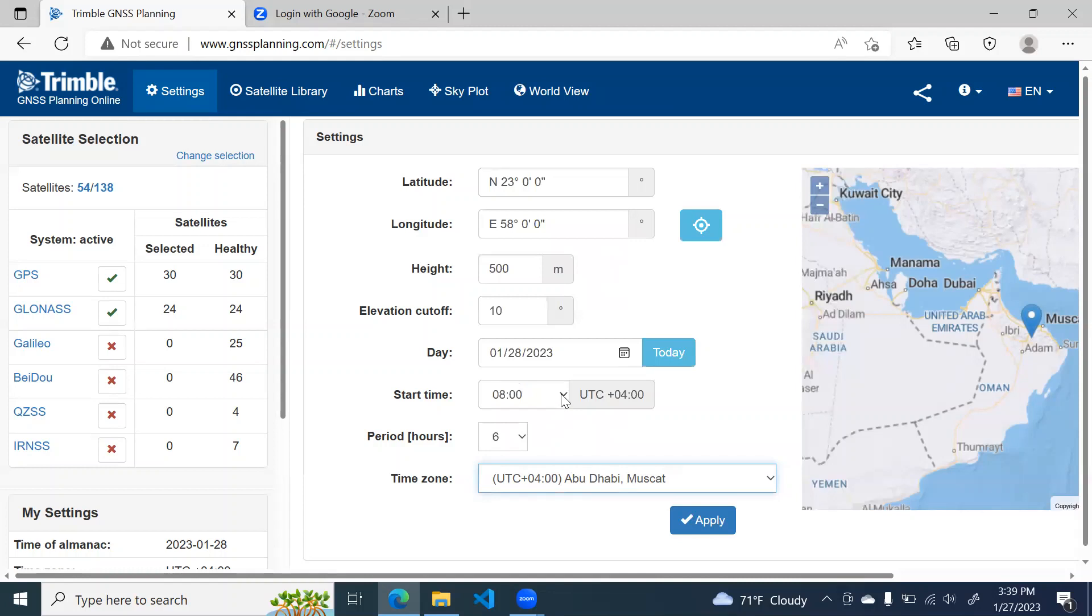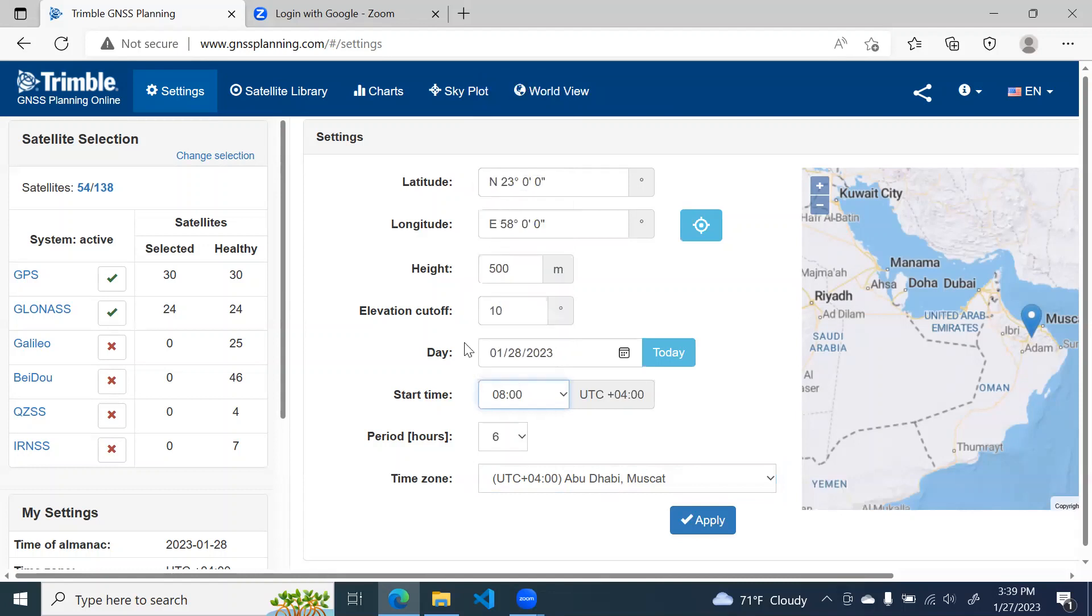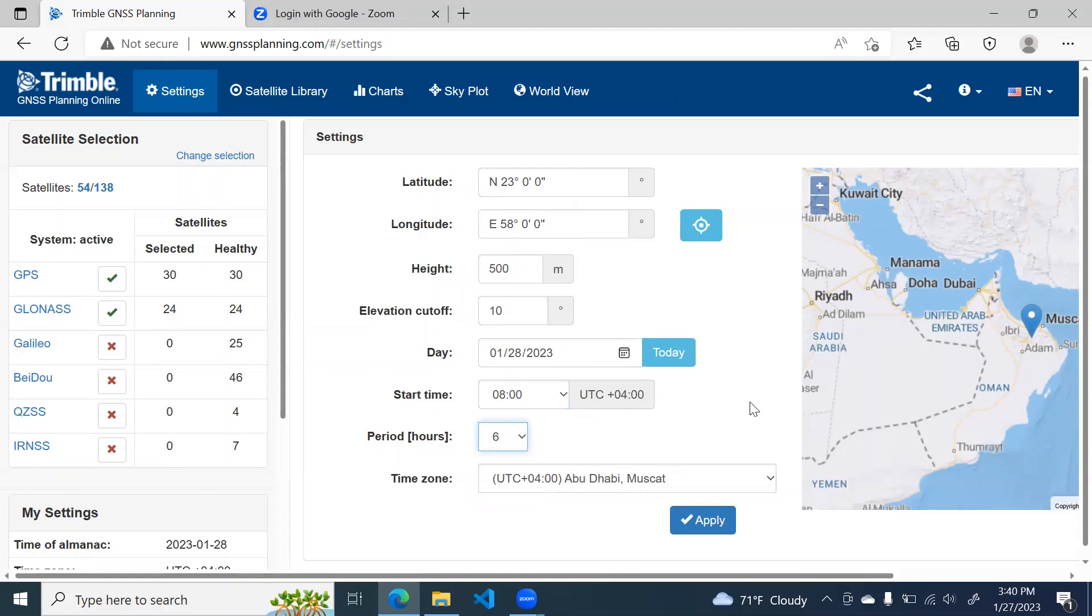Then you have to decide at what time you're going to start your survey. So I have selected eight o'clock in the morning and then you have to select the period for how many hours you're going to do the observation. So let us say six hours. After this, you just click on the apply button.